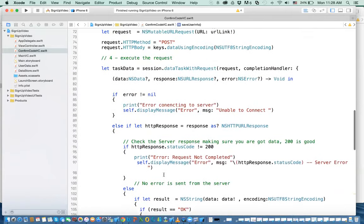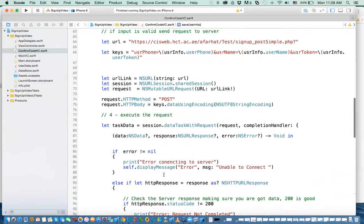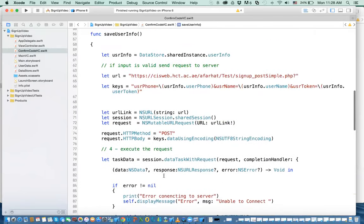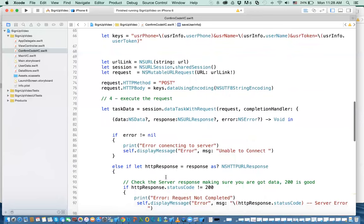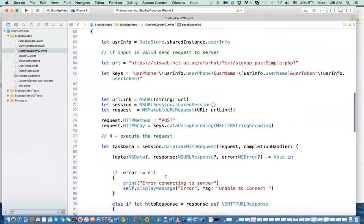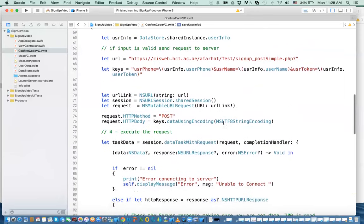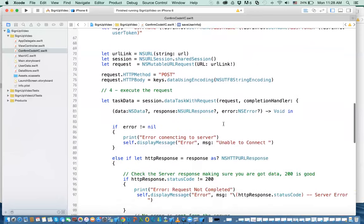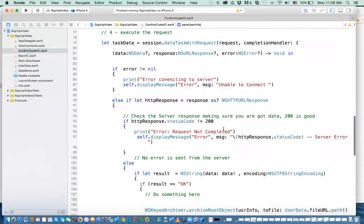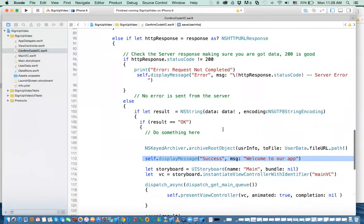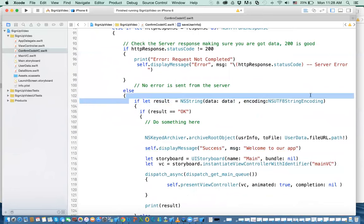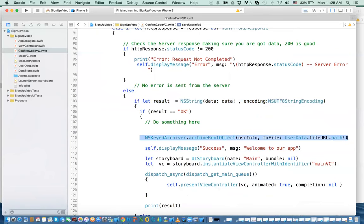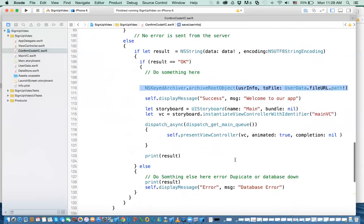I kind of went through this quickly because it's really the same thing that we've done before. So I don't need to explain it again. All what we're doing is posting a new request to the server with this new URL, and these are the keys. If the only thing that is different here, if it is okay, then what are we doing? We are writing the data to the file on the device itself.